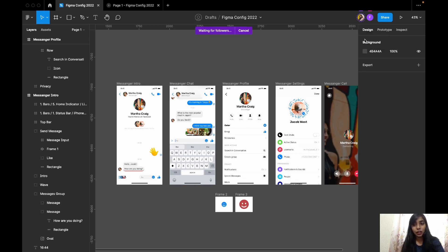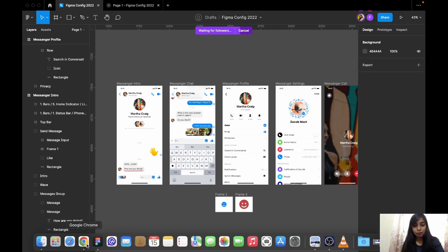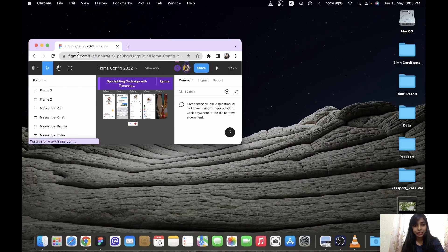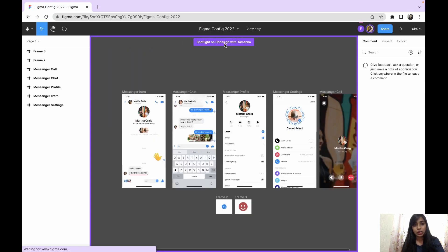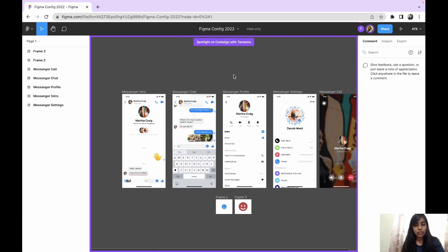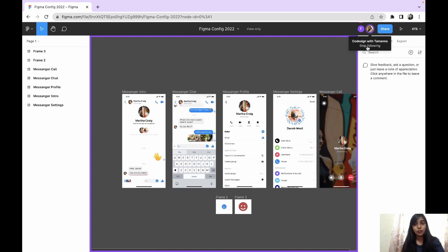Now Figma has a good option. If you click on a profile picture, you can select 'Spotlight Me'. This sends a request to the other person. On their screen, they will see a notification: 'Ignore or Spotlight Codesign with Tawanna'. If they accept, they will start following your view. The profile picture will show 'stop following' so they can exit the spotlight at any time.